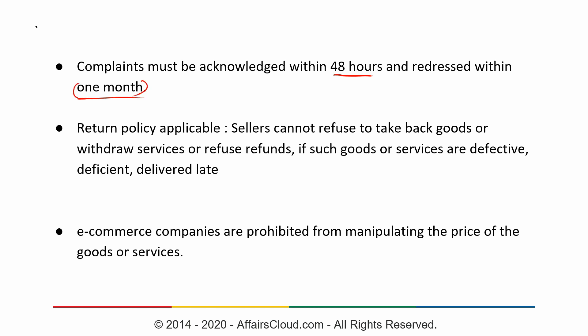Another provision under the new act is that the return policy previously applicable to direct sales providers has now been made applicable to e-commerce platforms as well. Under this return policy, sellers cannot refuse to take back goods, withdraw services, or refuse refunds in cases where the good or service provided is found to be defective, deficient, or delivered late.